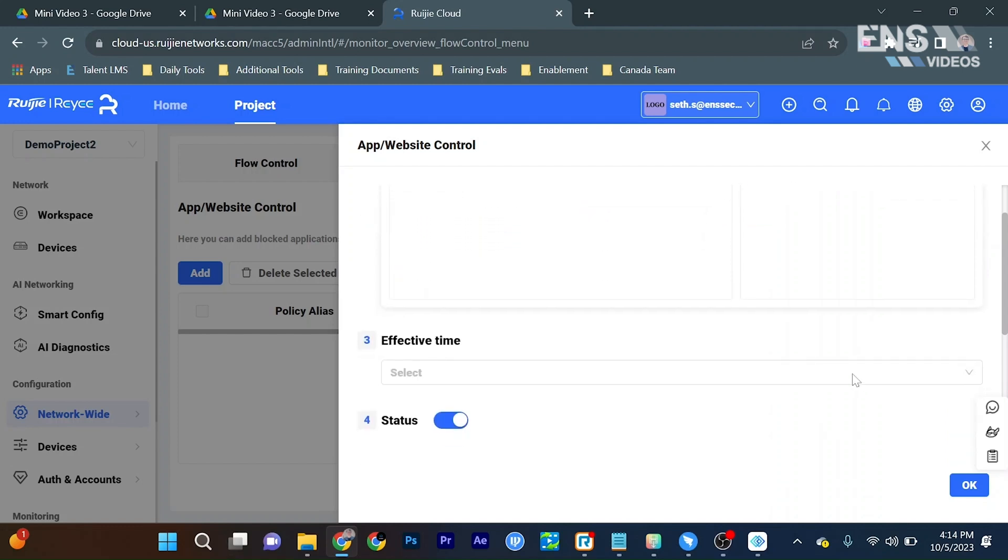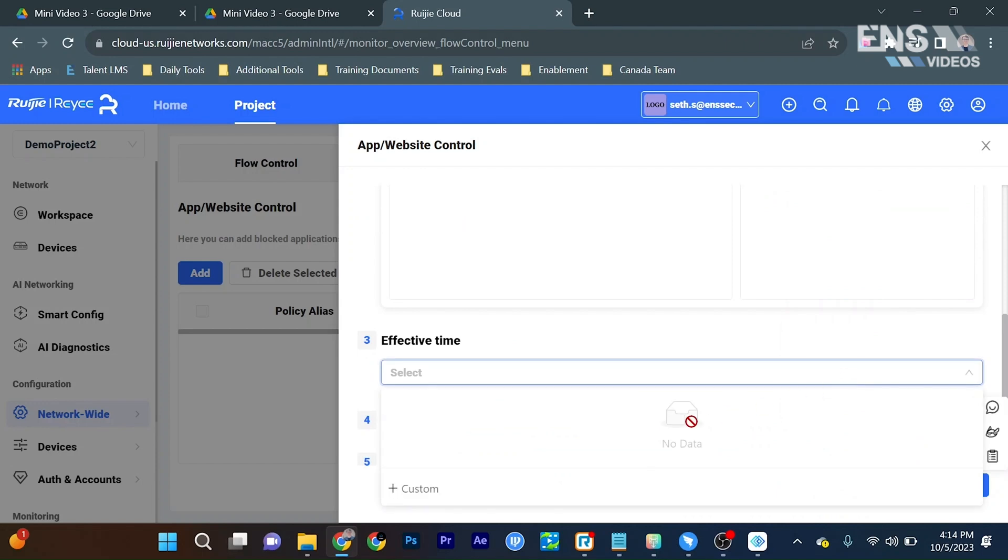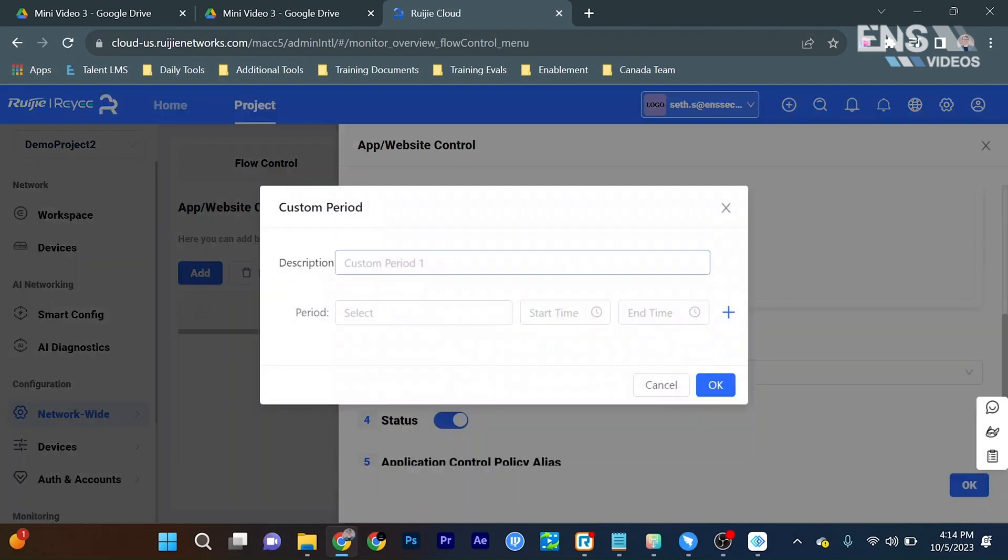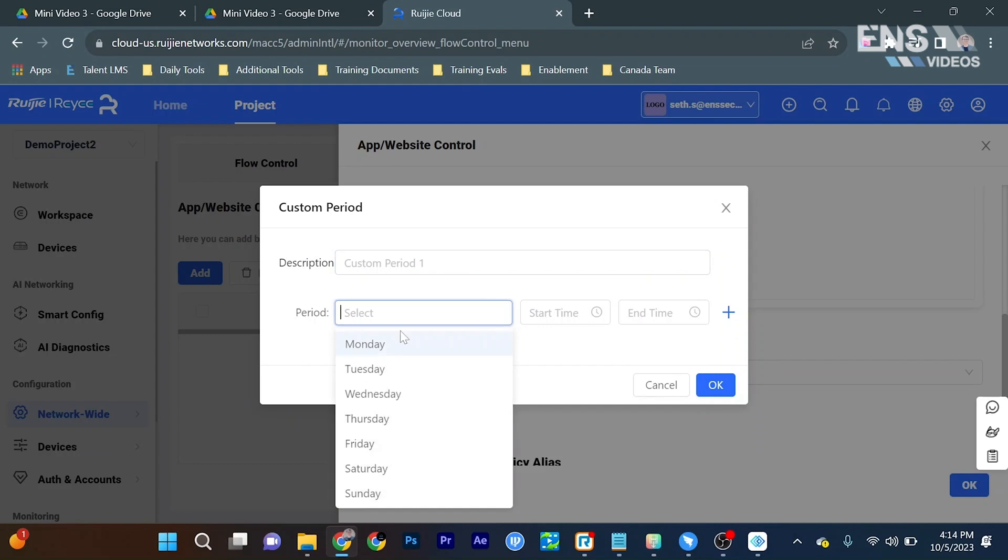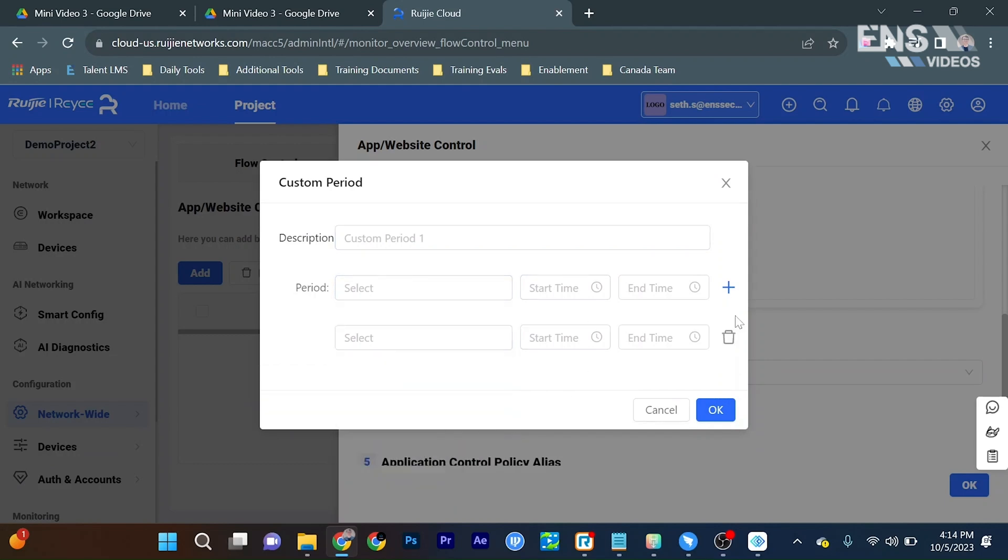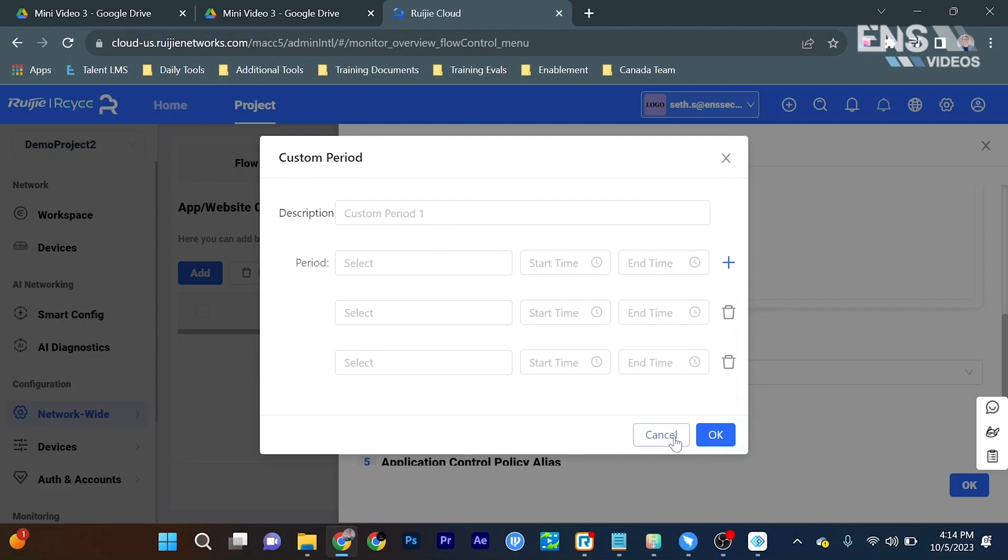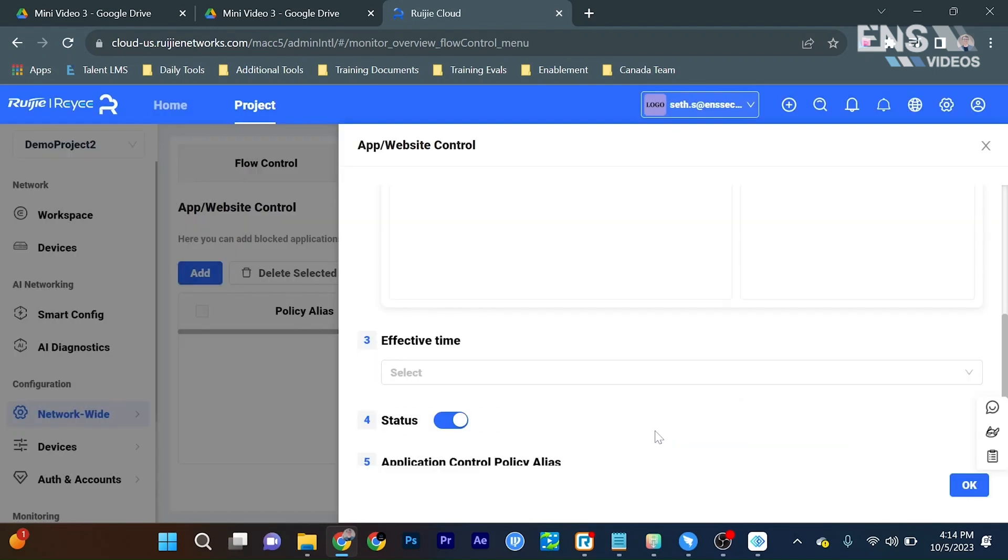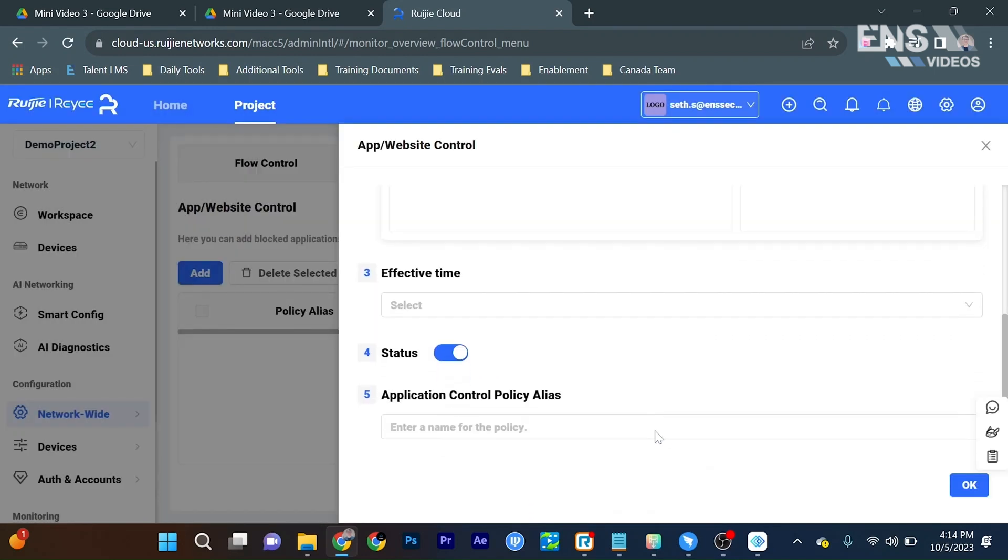We can scroll down, have an effective time frame by going into custom, creating a description if we would like, a period of time on each day, a start and end time, and we can continuously add rows to get the perfect time we want. And the name of the policy as well.